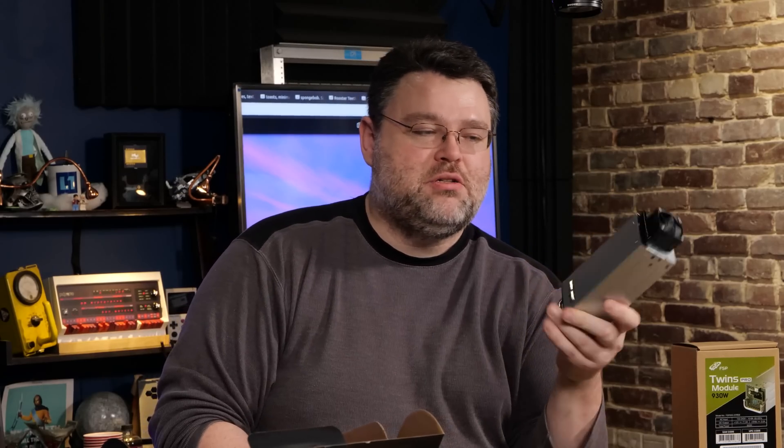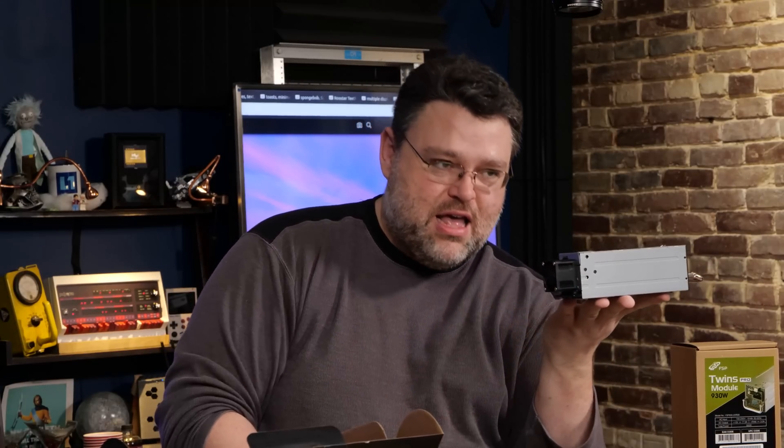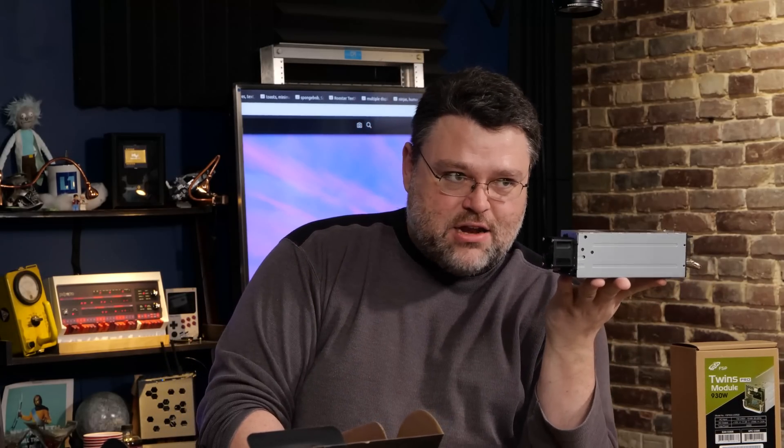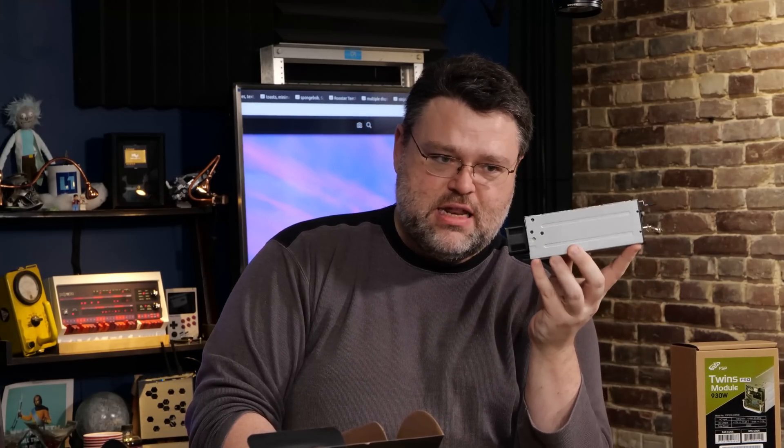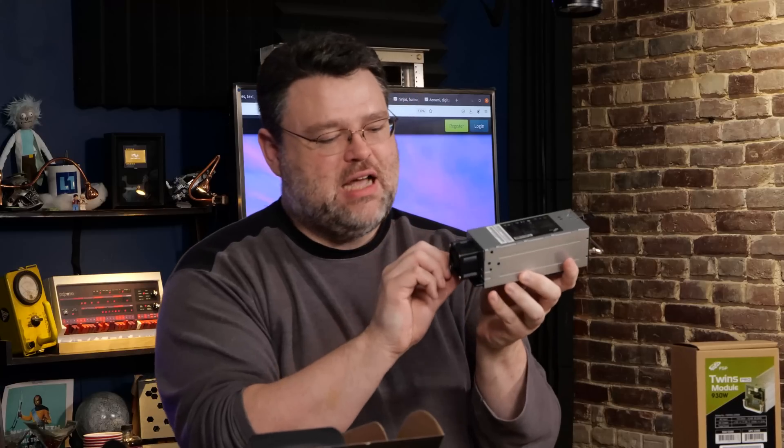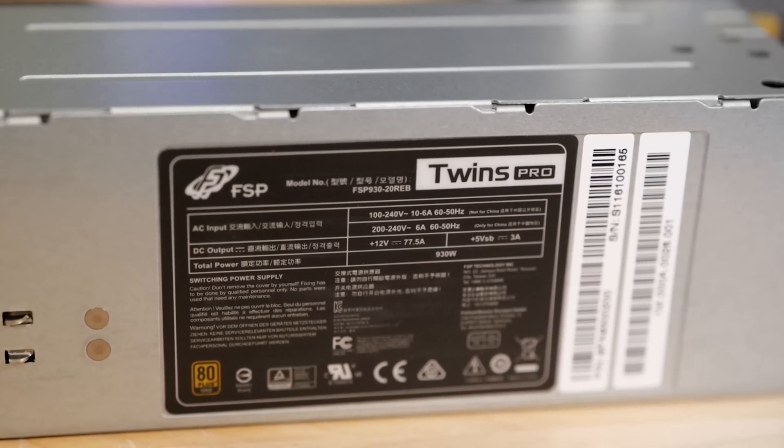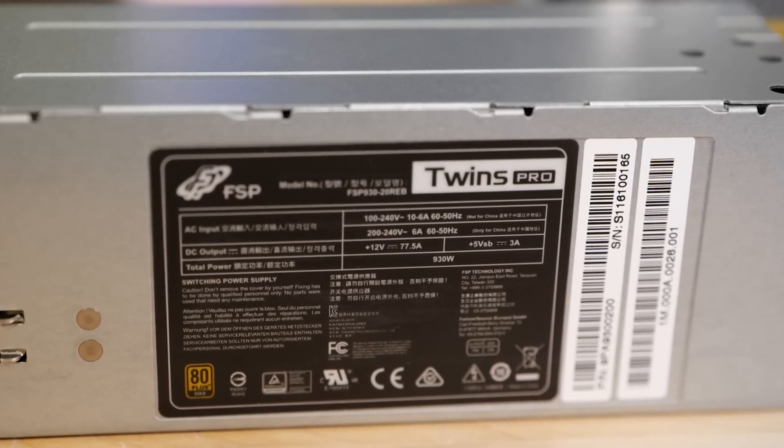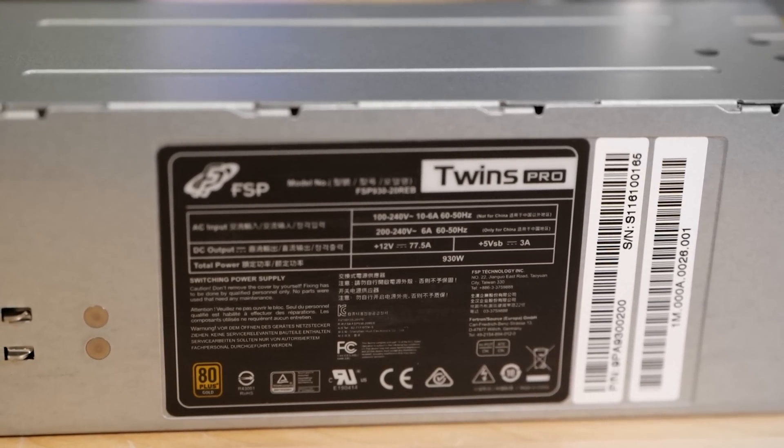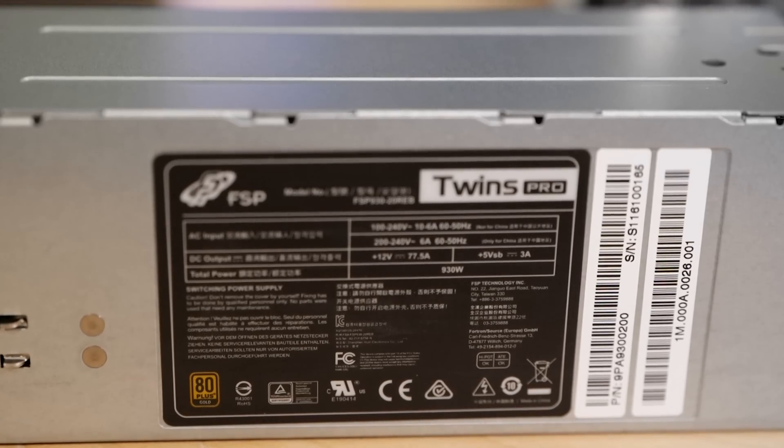And then in our modular power supply box, we have the power supply. This is 900 watts. Can you believe it? 900 watts in this tiny little package. And this is an auto-sensing power supply that will accept 120 North American voltage, all the way up to 200 to 230. There you go.